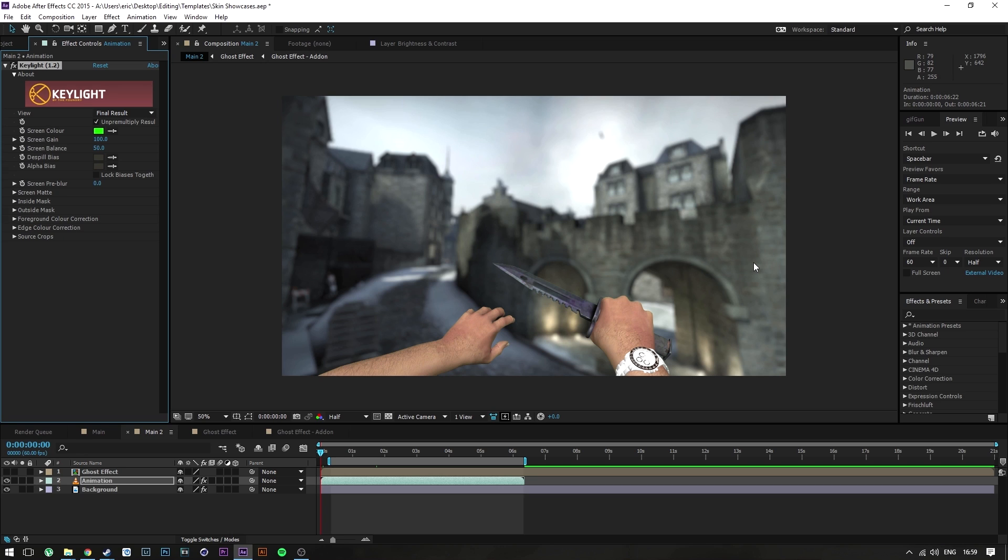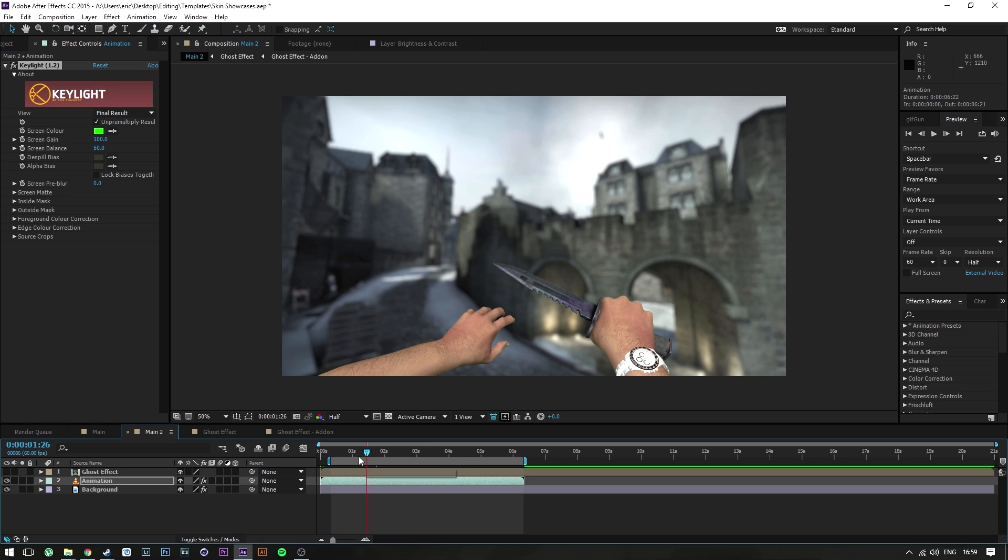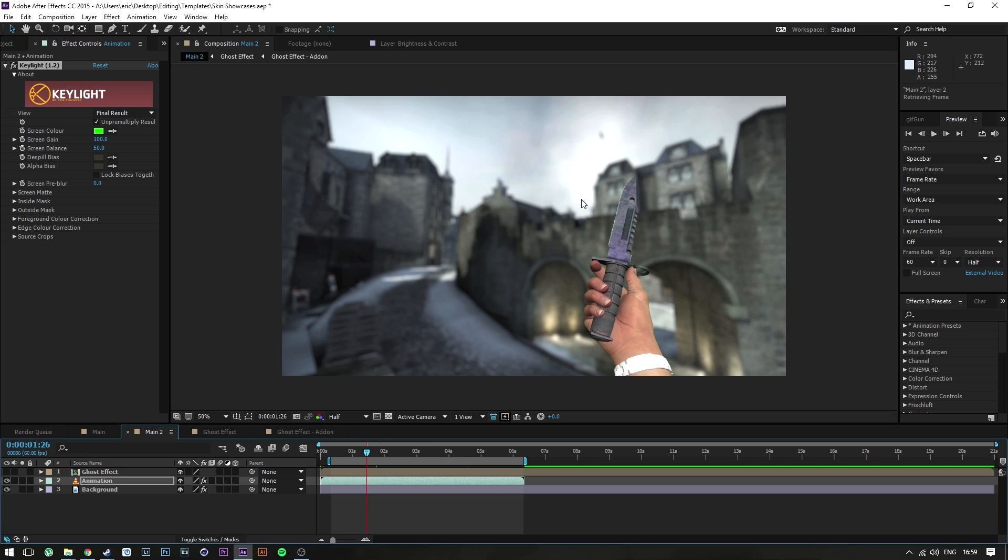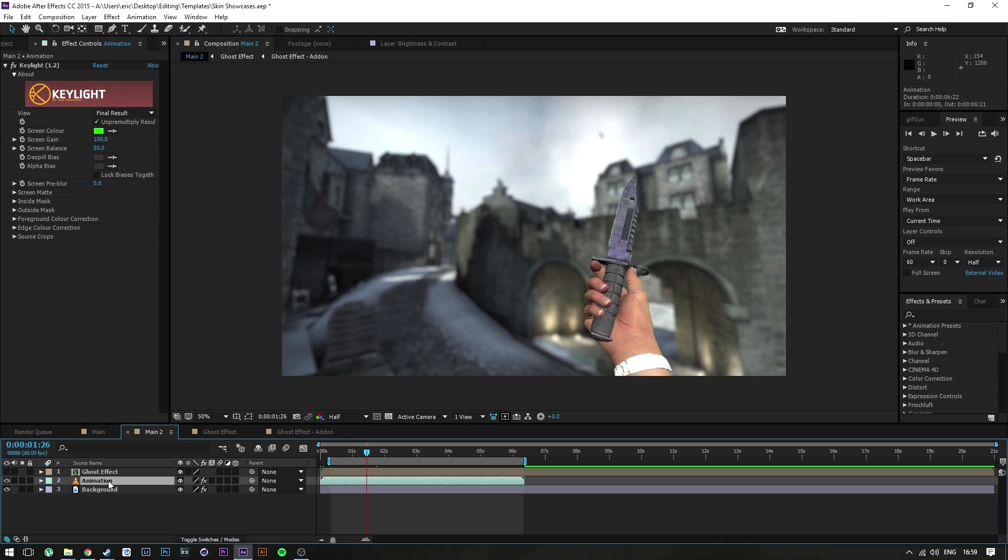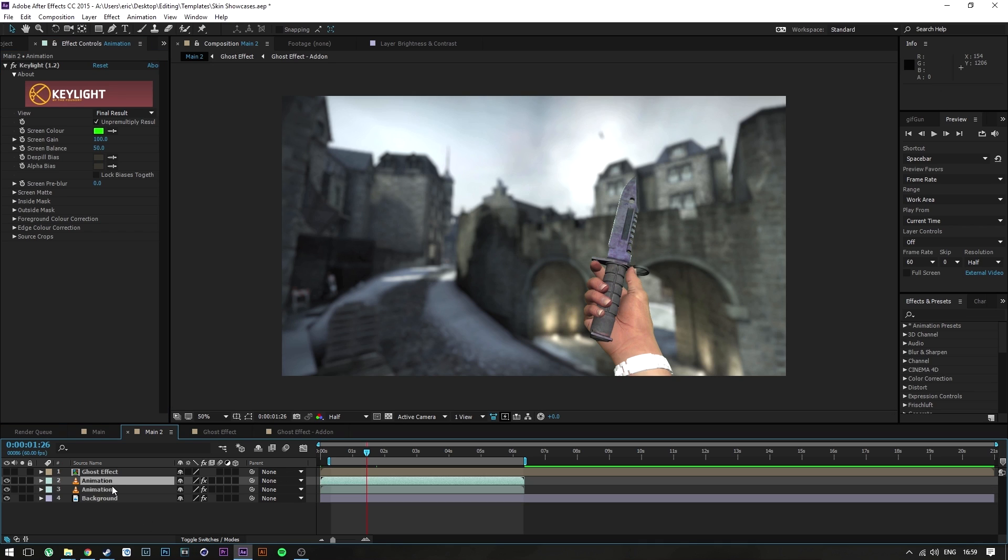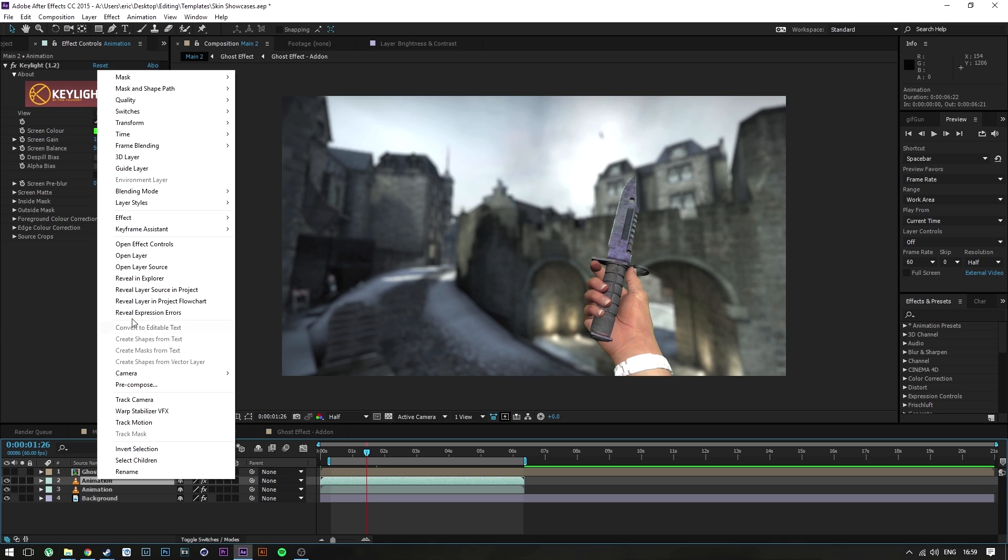If you want to separate the background color from the main subject, for my case it's the hand and a knife, just drop in Keylight and select the screen color by using this eyedropper tool and you should be set. From there on you're going to want to duplicate the animation layer by pressing Ctrl+D on it. I'm selecting it and pressing Ctrl+D, turn that into a new composition by pre-composing it.